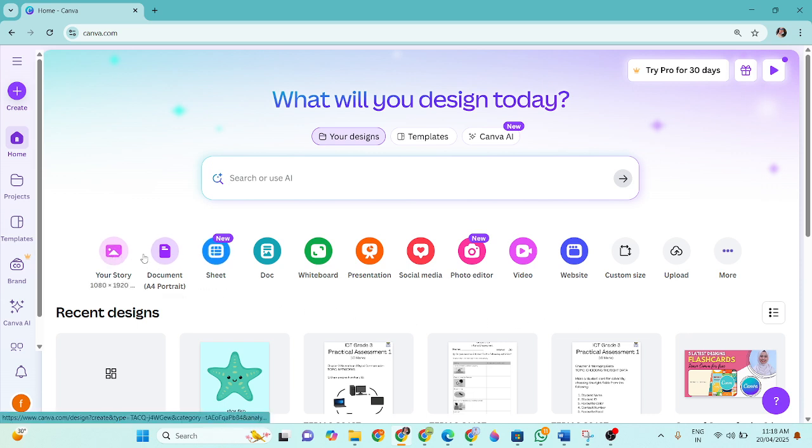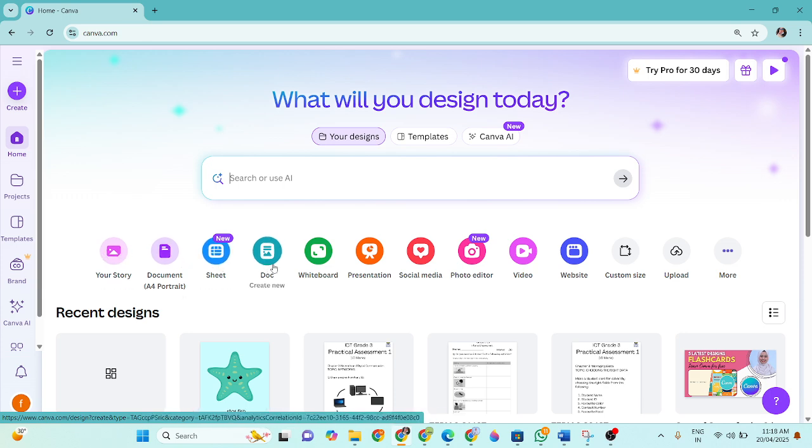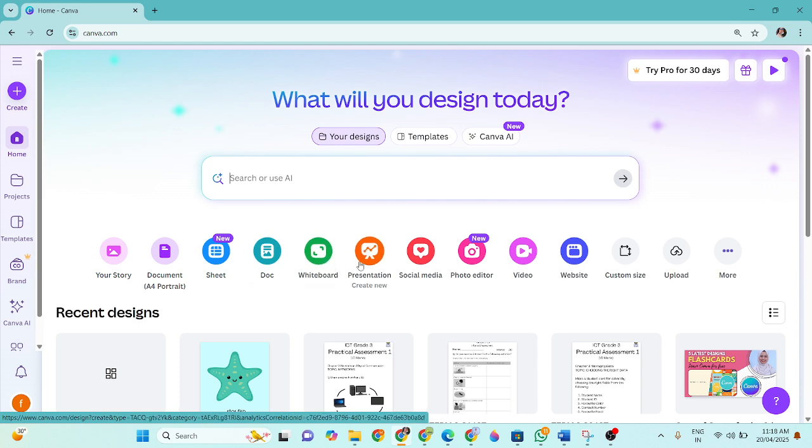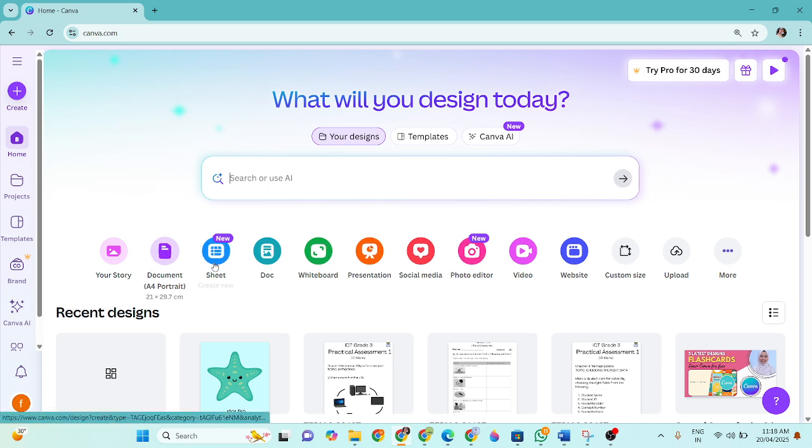Now here you can see that you can design whatever you want. Your story, document sheet, docs. It has a whiteboard, presentation, social media, photo editor. There are a lot of different kind of designing tools available on canva.com.